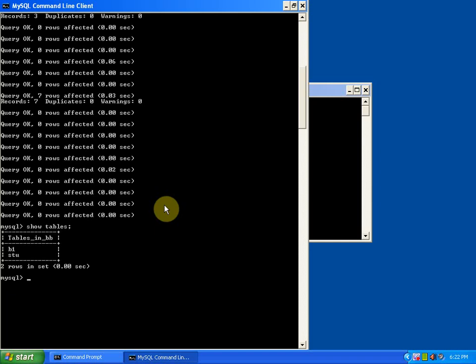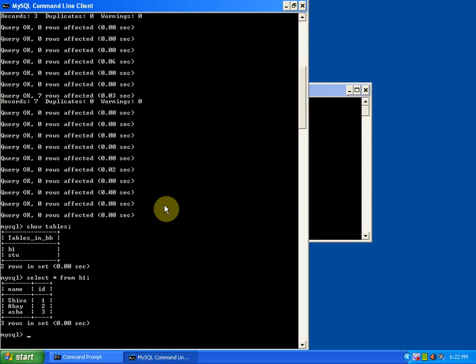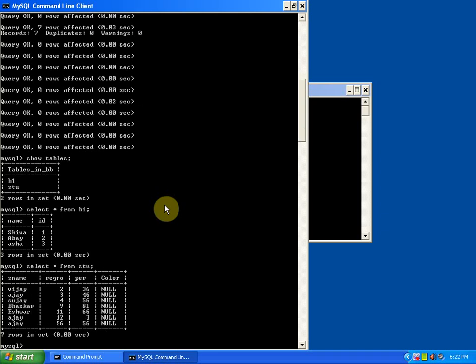You need to check all those things. Just select star from B1 table. As you can see, there are three names here: Shiva, Abhai, and Asha with an ID name. Again, you can check the second table HTML stu with the details like student name, register number, percentage, color.